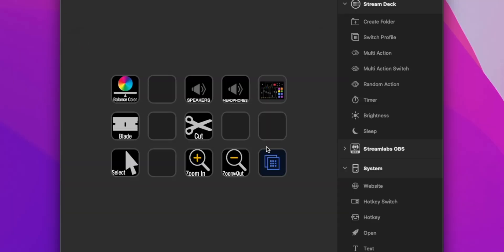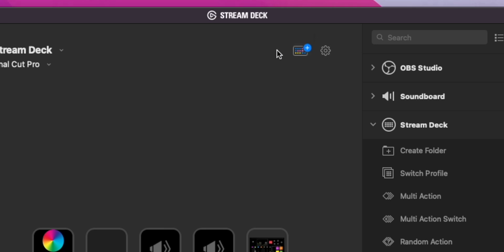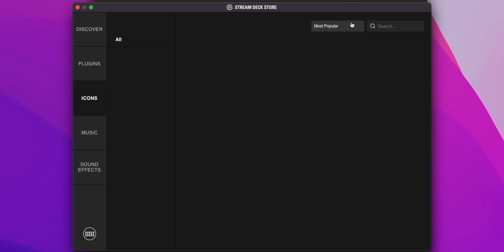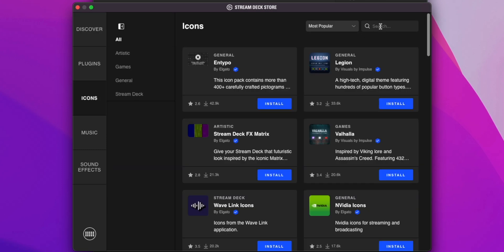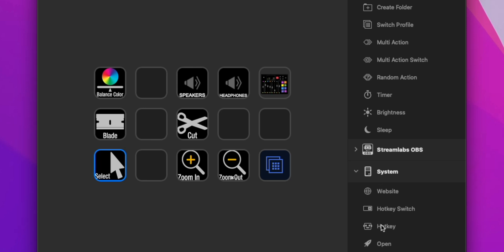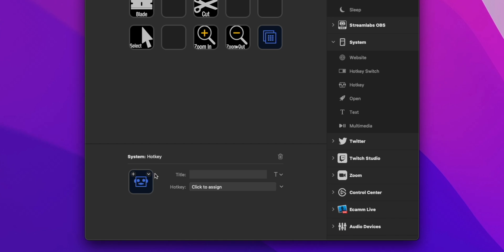When you open up this profile, you can add specific actions for Final Cut. I clicked the little plus icon up here, which takes you to the Stream Deck store. If you search for icons, you can look up Final Cut Pro. There's a totally free icon pack, which is really helpful. Basically, if you create an action and drag something to one of the keys, instead of having the default blank icon, you can open the Stream Deck icon library and all of the Final Cut Pro icons are right there.